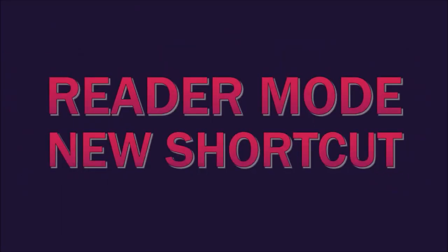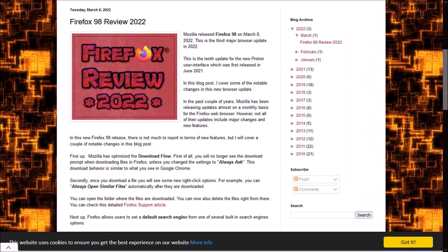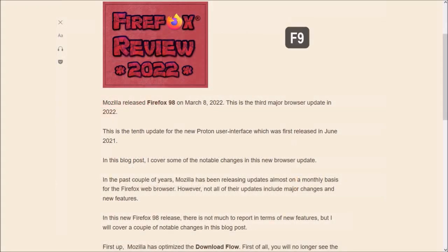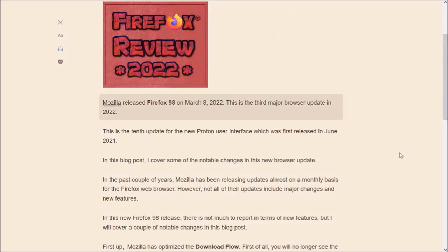First up, a new shortcut in reader mode. The reader mode feature can be very useful. So here I'm on one of my blogs. If I click on the F9 key on my keyboard it will activate the reader mode, and while you're in the reader mode you can click the End key on your keyboard which will activate the narration mode, as you can see here, and then you can toggle it back by clicking the End key again to switch it off.